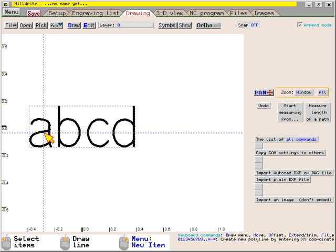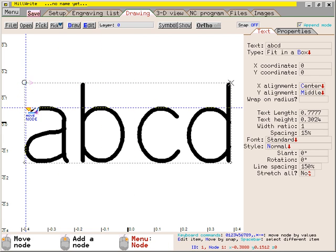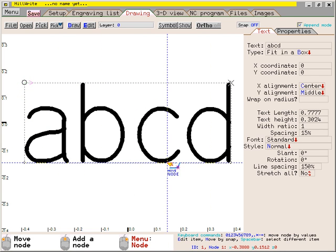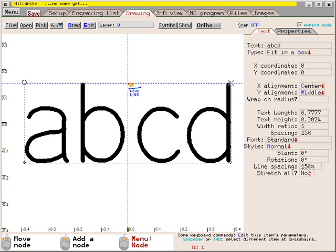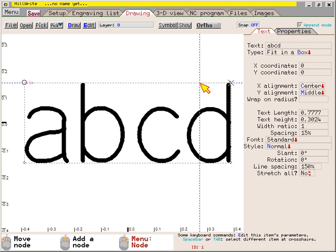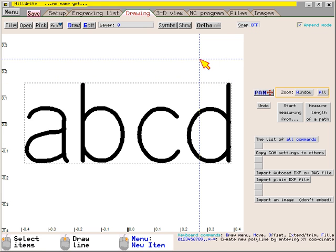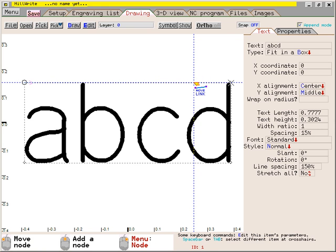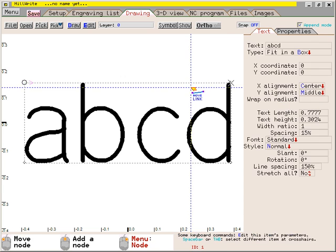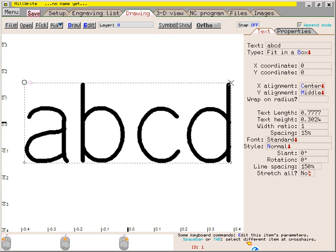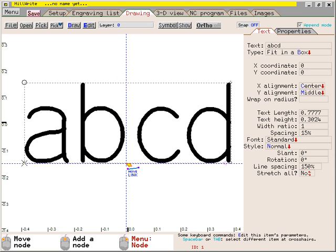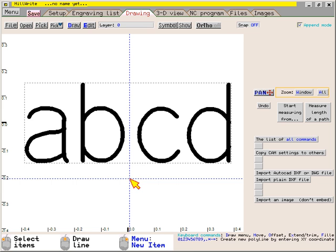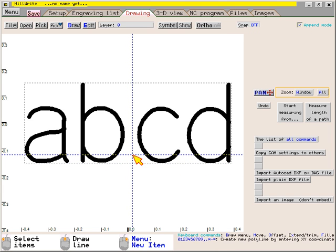To edit the text, move the mouse over the dotted box that surrounds the text. This is the character box. The data fields will appear on the right side of the screen. If you move the mouse off the character box, those data fields will disappear. At the lower right bottom of the screen are messages. The messages change depending on what you're doing and where the mouse is. When the mouse is over the character box, the message is some keyboard commands, edit this item's parameters. Notice the E key is a different color to remind you that it's the keyboard shortcut key. When the mouse is over the character box, you can press the letter E on the keyboard to edit that particular text.